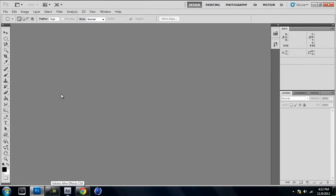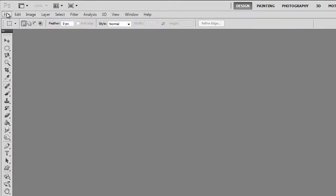I'm using CS5. If you have CS3, CS4, or CS6, doesn't matter — any Photoshop does the trick. If you don't have Photoshop, get it. You can buy it or get it for free by looking it up on YouTube. And that being said, open it up and once you got it open, go up to File > New.